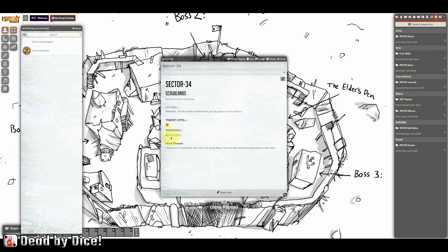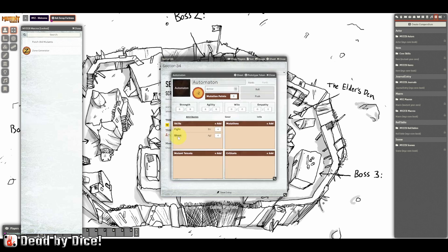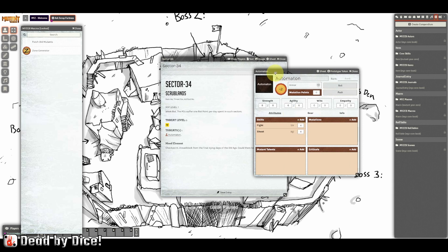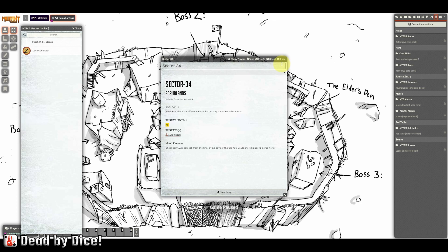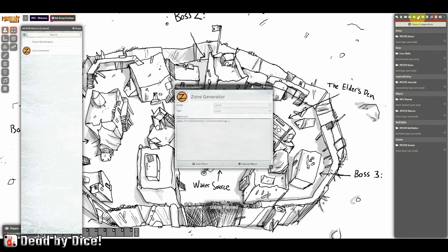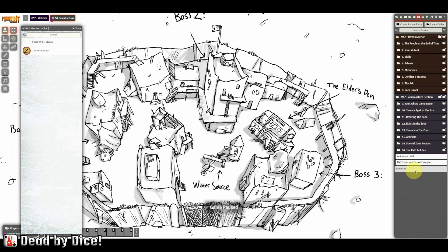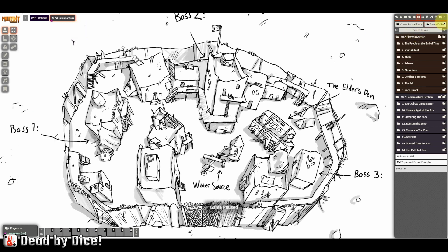If you click on the automaton, which is the threat in this sector, you get all the stats for that automaton and can modify it. This generated sector is automatically saved in your journal entries. All zones you create or generate are saved there, so you can use them in your adventures.